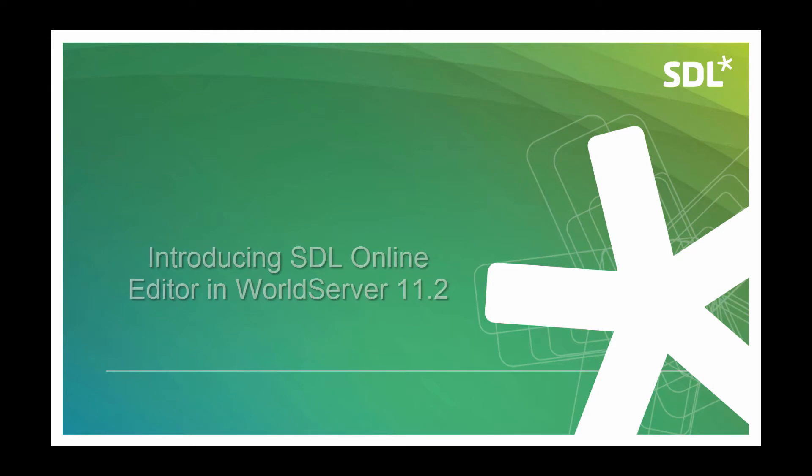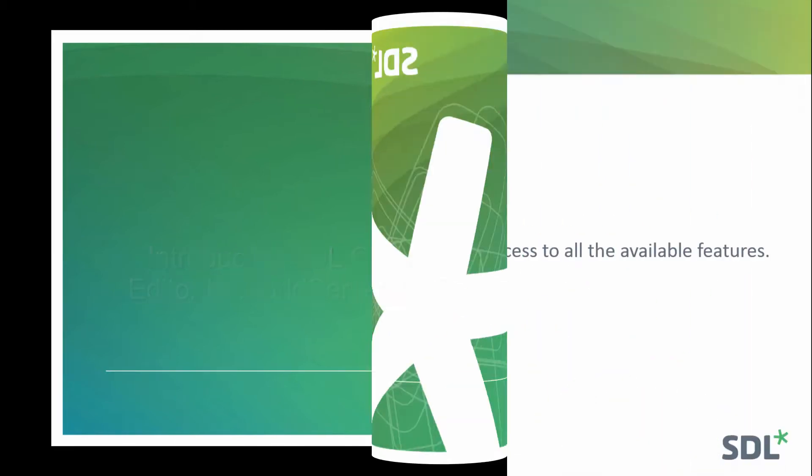Hello everyone! In this video we'll learn how to translate and review content in STL Online Editor, which is one of the most important features added in WorldServer 11.2.